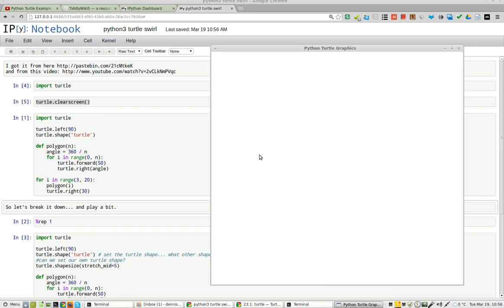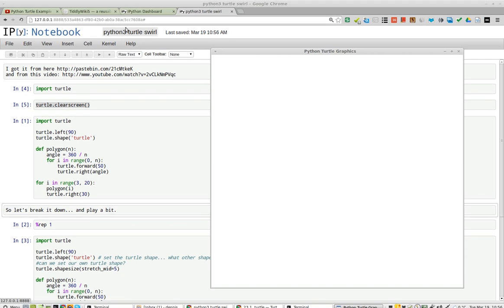Greetings, Dennis Daniels here. This is IPython 3, Python Notebook, and Turtle Swirl.